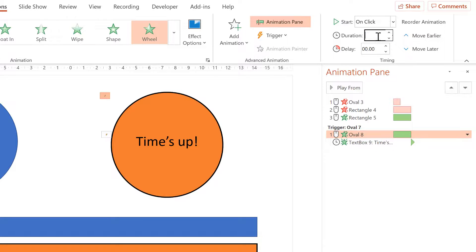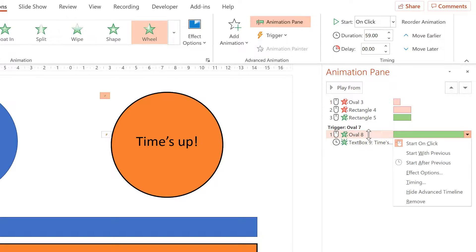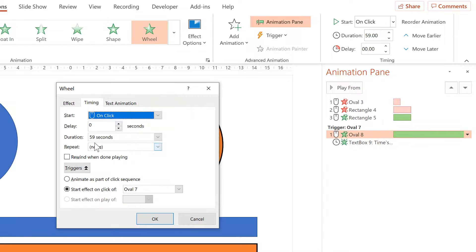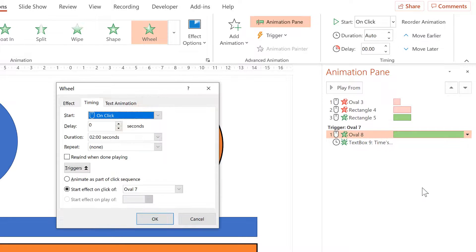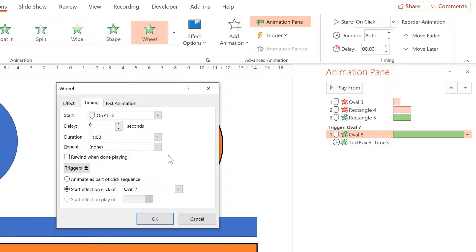If you want to change the length of the animation, you can change it to a maximum of 59 seconds using the field at the top. If you want any longer than that, right-click and go to Timing, then change the duration there. For example, you can change it to 120 seconds. Going back to Timing, you'll see it's now changed to 2 minutes, so you can also set the duration in minutes and seconds format. Note that using this method, the maximum amount of time you can have is 10 minutes.